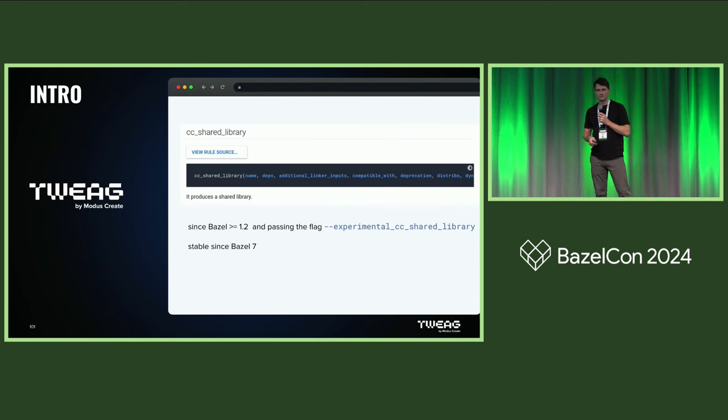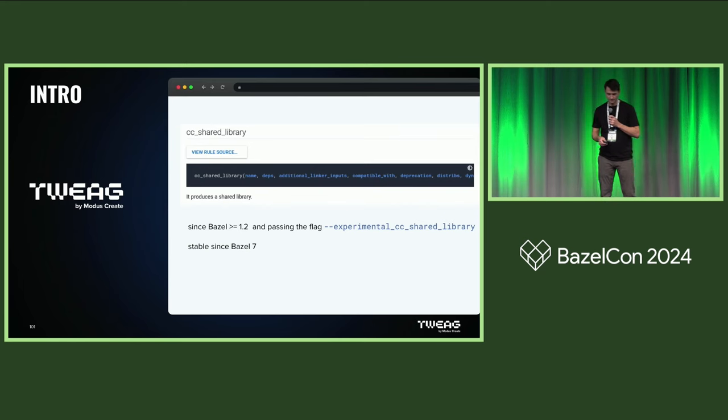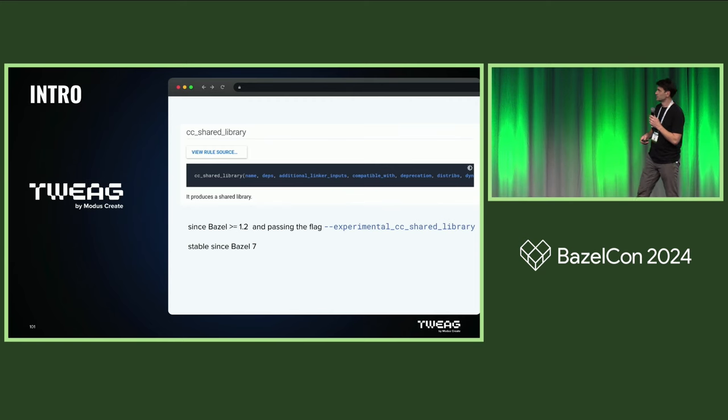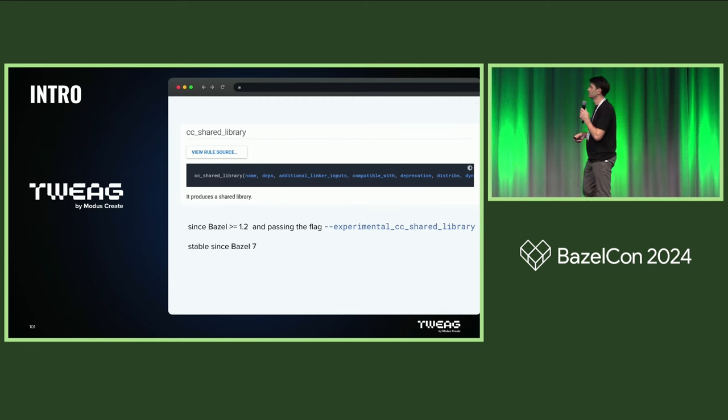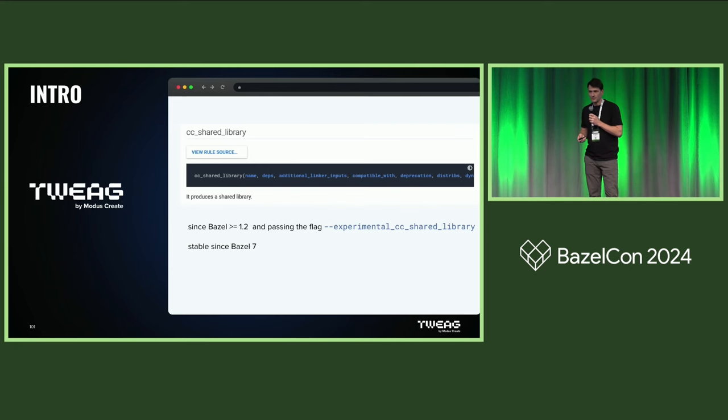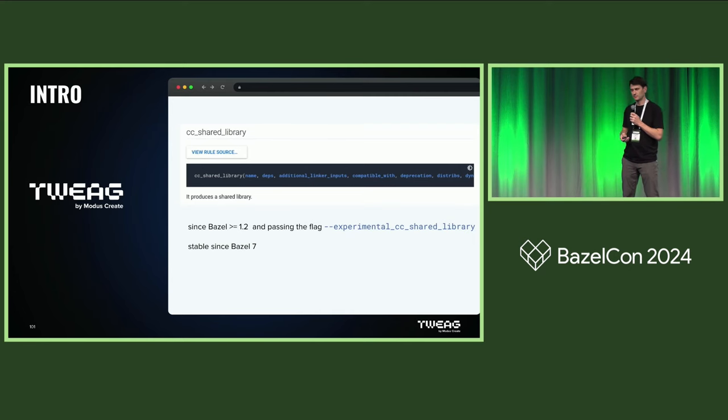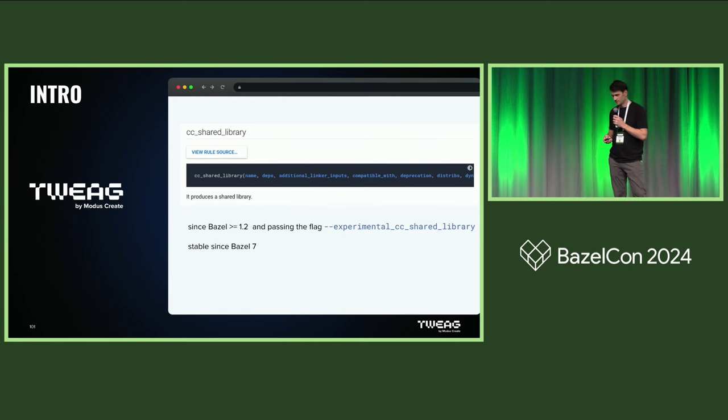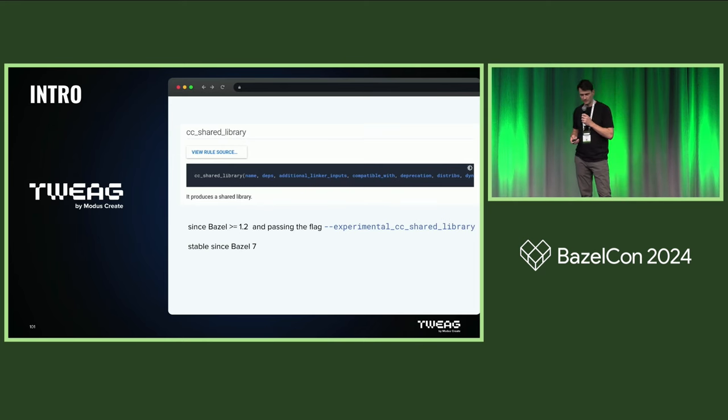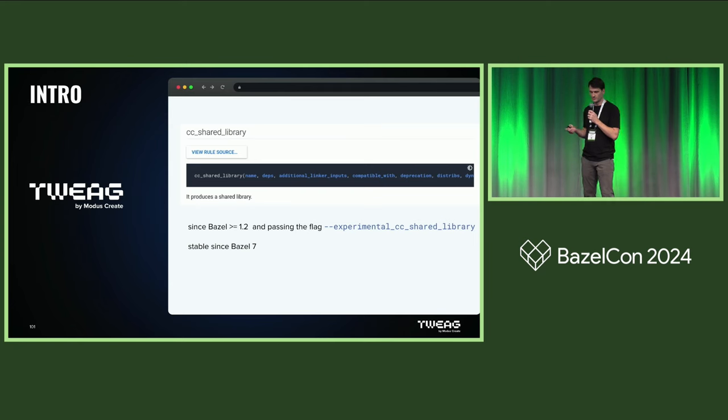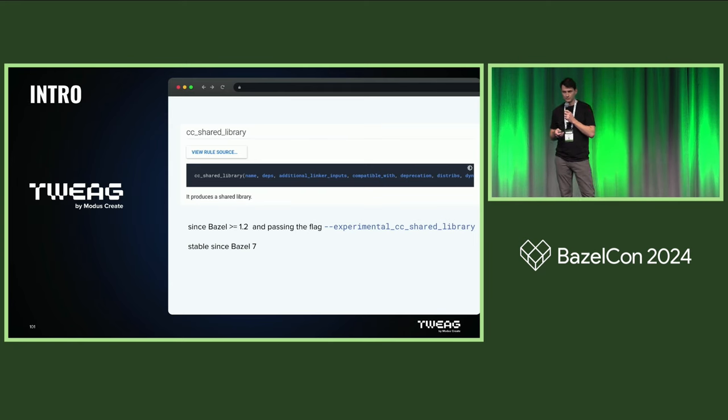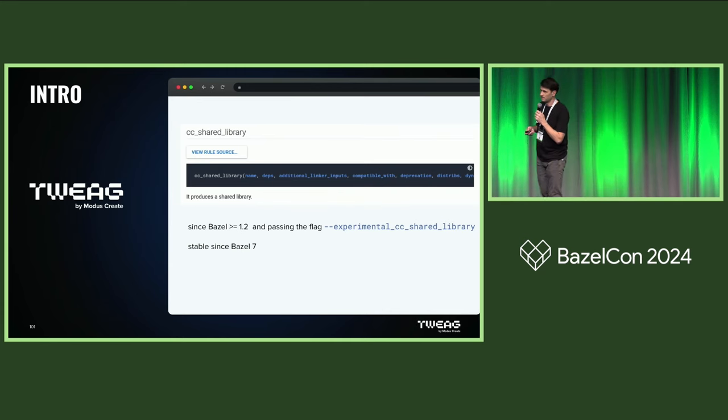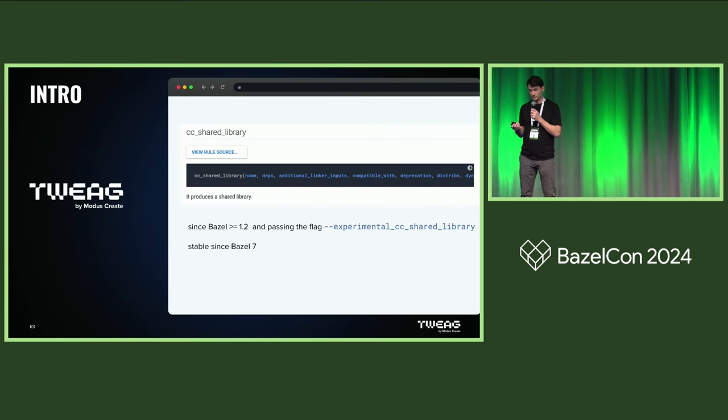That rule has been available since Bazel 1.2 already, but hidden under an experimental flag. It has been declared stable last year when Bazel 7 was released. This looks pretty innocent at first glance because the documentation just says it produces a shared library. But when we tried to upgrade Bazel from version 6 to Bazel 7 last year, we learned that there obviously had been some breaking changes since our tests would fail. So after trying to fight the system and work around the problems, we set out to look into that rule to understand what it does in order to fix our problem properly.